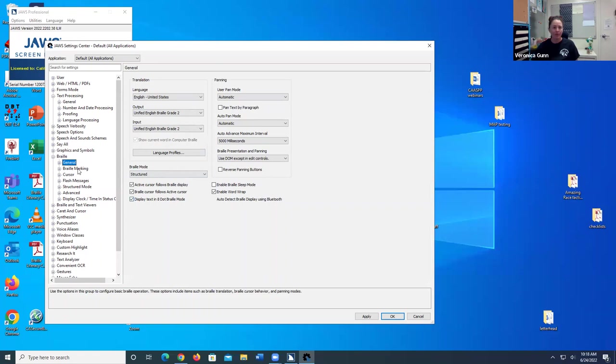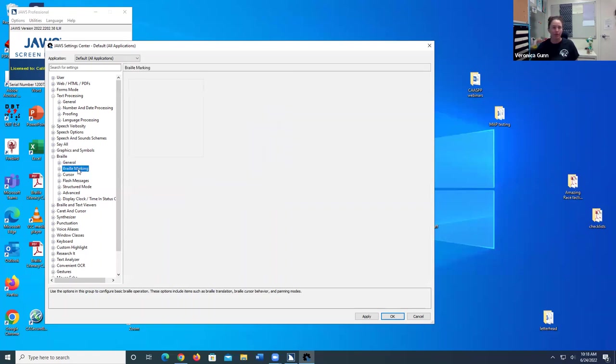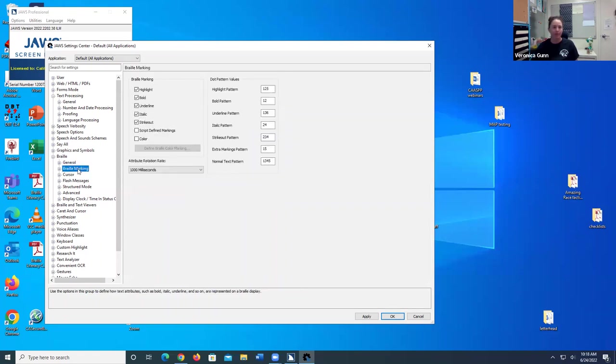I'm going to go down to Braille marking, still under Braille on the TreeView side. I want to make sure that the Braille marking for highlight, bold, underline, italic,